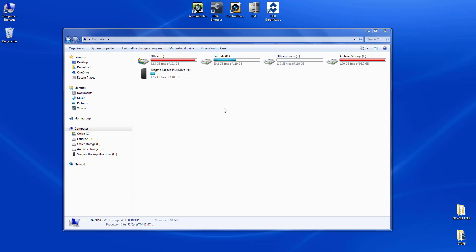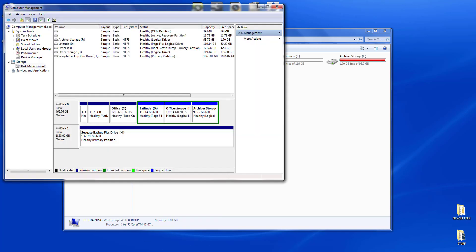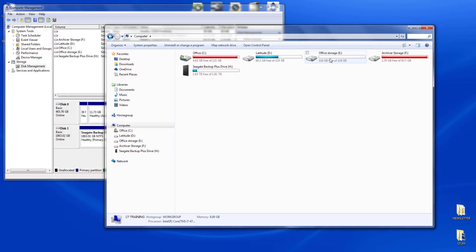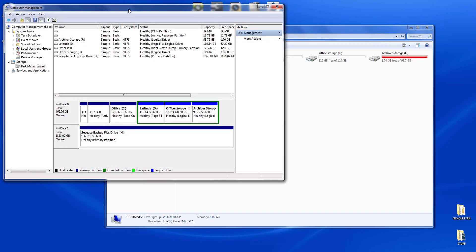There are a couple of things we need to do first, one being some disk management. I've already got it open — if you right-click My Computer and go to Management, you come here to Disk Management under Storage. There's my eDrive, the one that we're going to prepare for Latitude.